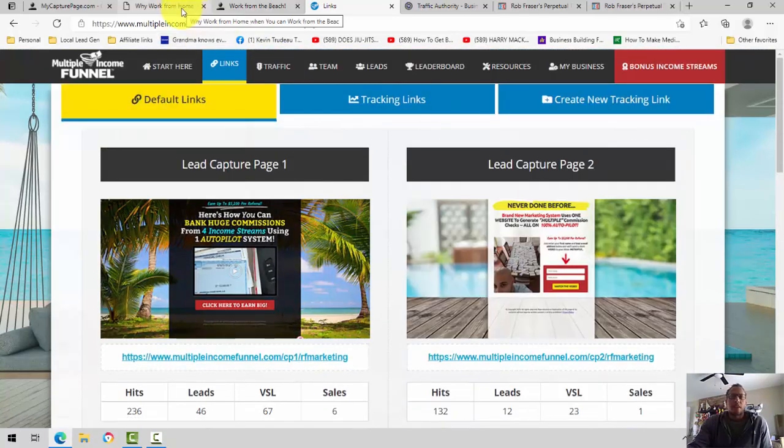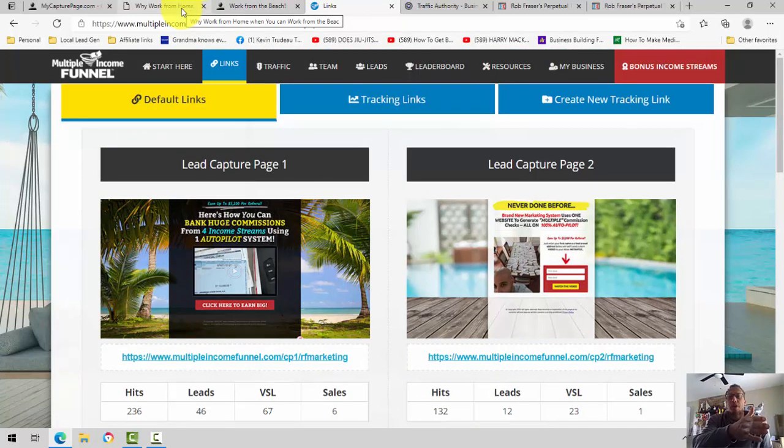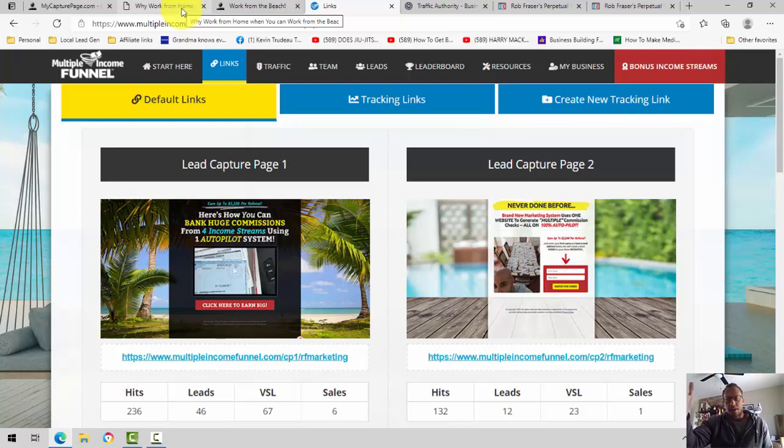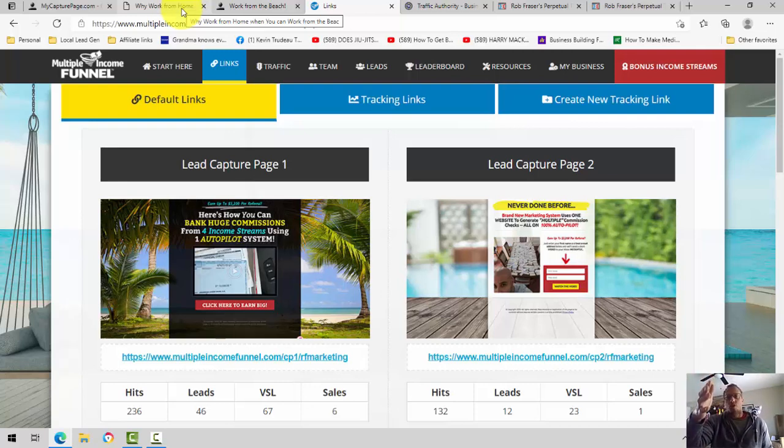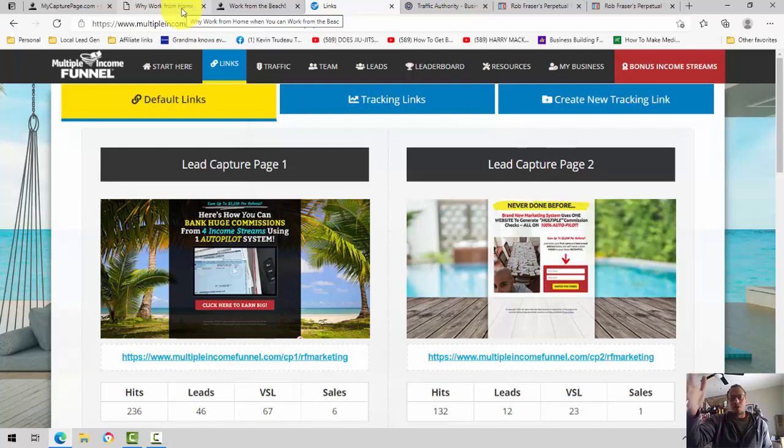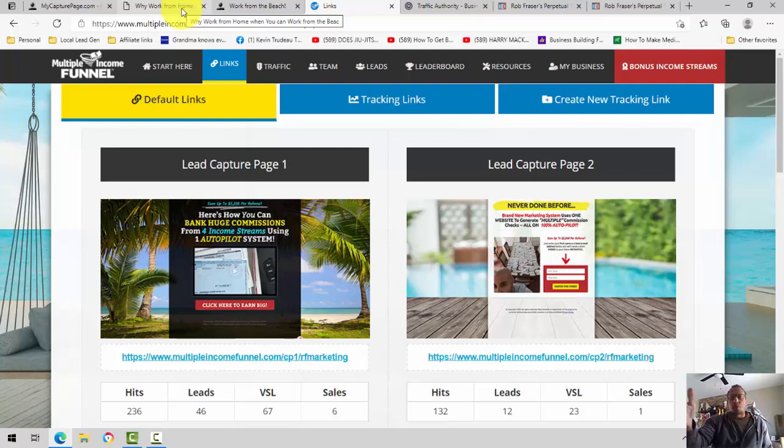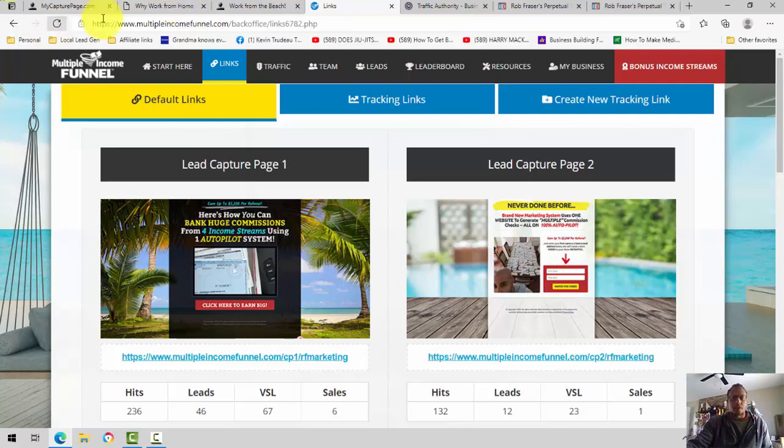The reason I like to include my capture page, first off, the multiple income funnel is a done-for-you system, meaning it has everything that you need. However, for the folks who are intermediate and advanced marketers, you want to build your own email list, even for the beginner folks, you want to build your email list first before you send people to the replicated system.